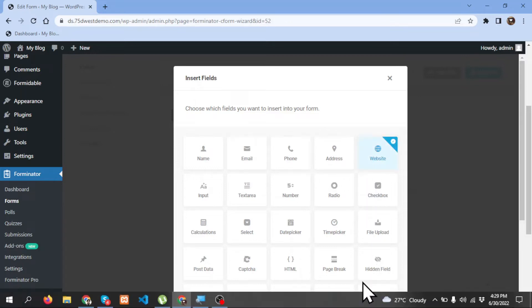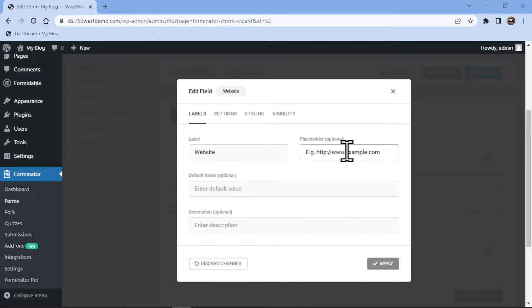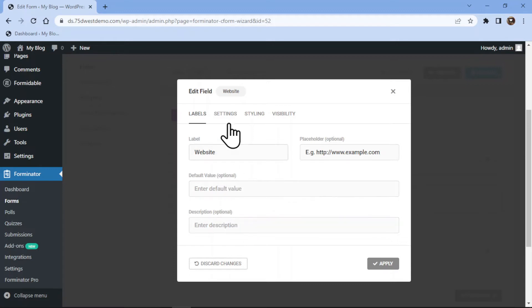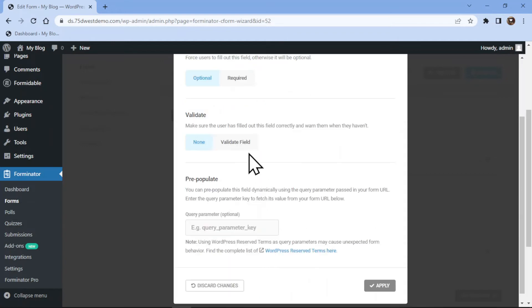Now click on the Insert Field button. Here you can configure the field settings. You can edit the label name, edit the placeholder text, and add a description if any. You can even add a default value here as per your requirement. Under the Settings tab, you can make this field either optional or mandatory as per your requirement.